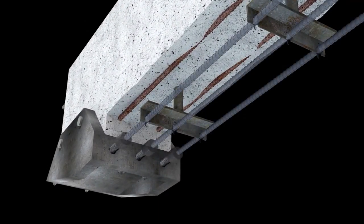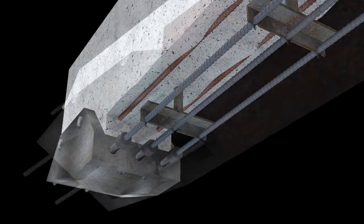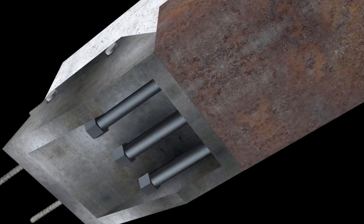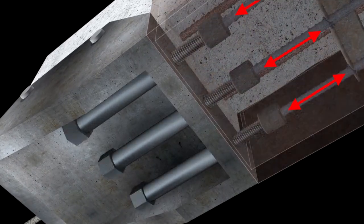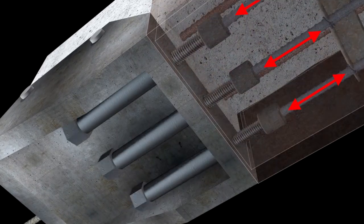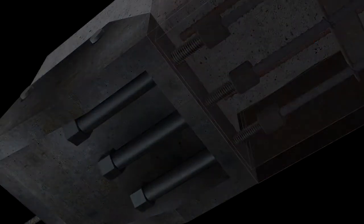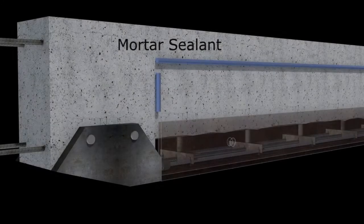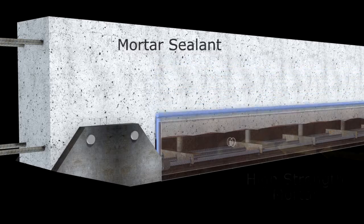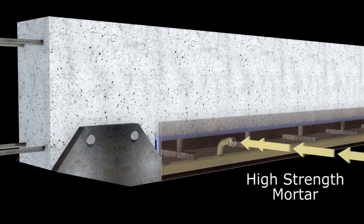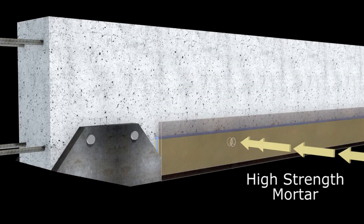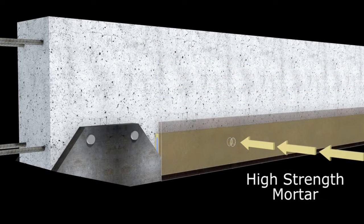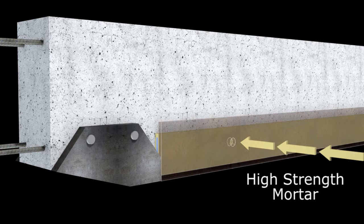Rebar is added to the beam and pre-stressed using torquing or hydraulic bolt tensioning equipment. High-strength concrete is then pumped into the cavity formed by the mechanical components and allowed to cure.